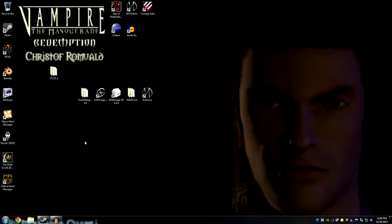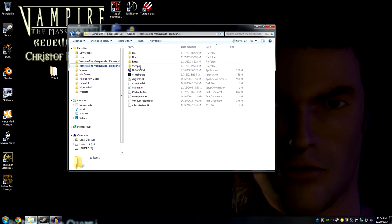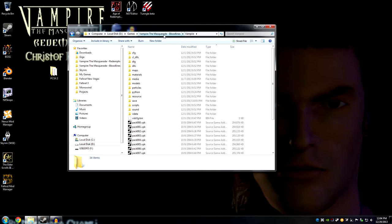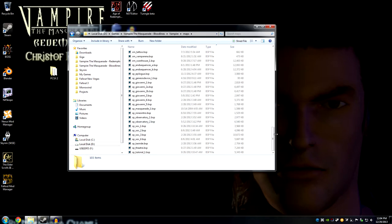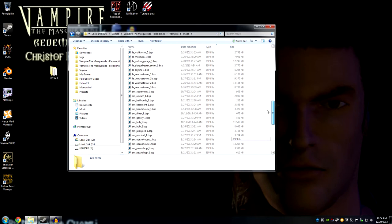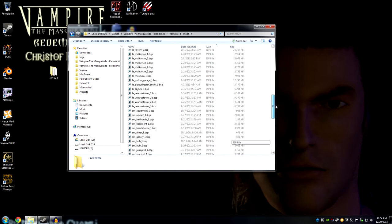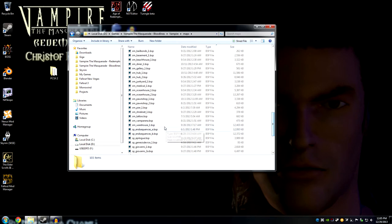I'm going to go into the Bloodlines folder to take a look at the potential files I will be converting. Under your Bloodlines Vampire directory there is a maps directory. Here you have all of these BSP files. I am using the 8.8 unofficial patch, so there might be a chance that some of these are modified — but don't worry about it, it's not a big deal. It's a matter now of figuring out what I'm going to use. In this tutorial I'm going to use the SM Tattoo Parlor — that little tattoo shop.